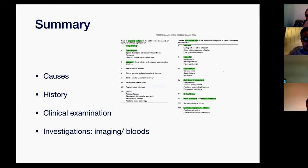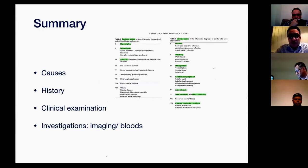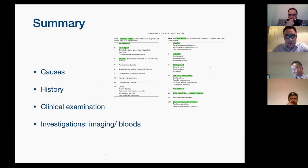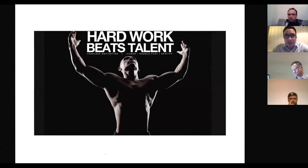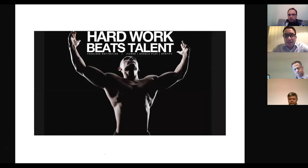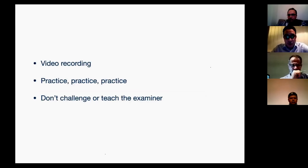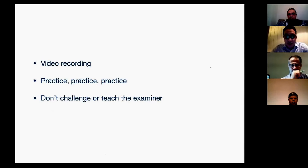To summarize: the key thing about painful total knee replacement is to know the causes. Once you know them, history, examination, and investigations become straightforward because you know what you're looking for. Final advice: hard work beats talent — don't let anyone tell you you're not ready. For viva practice, do video recordings so you can see how you present. Practice as much as you can, and don't try to challenge or teach the examiner.